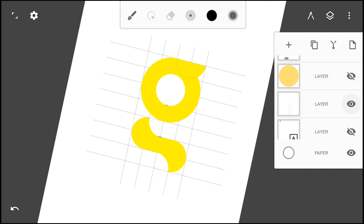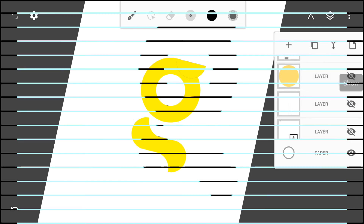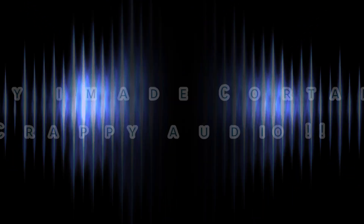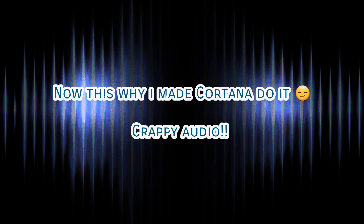Turn off any other layer not needed, like the gridlines, and there you have your logo. If you enjoyed this video, kindly give it a thumbs up and also consider subscribing for future uploads. Now this is why I made Cortana do it — crappy audio.